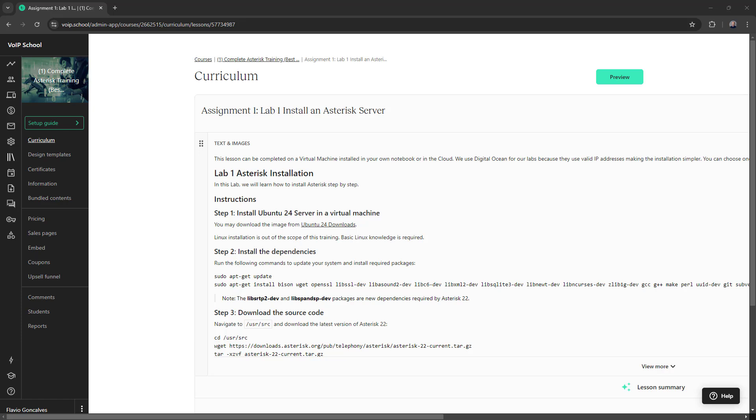So we are updating the operating system and Asterisk itself. At the point I'm creating this video, Asterisk 22 is still in the release candidate, so it will probably be out in a few weeks.